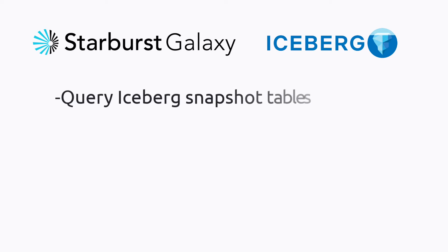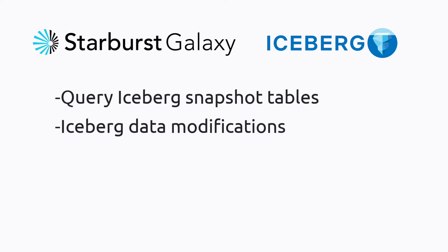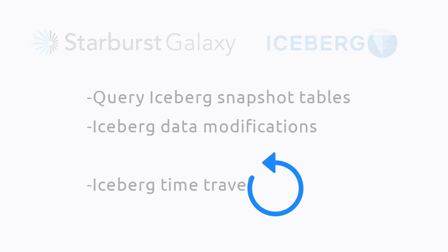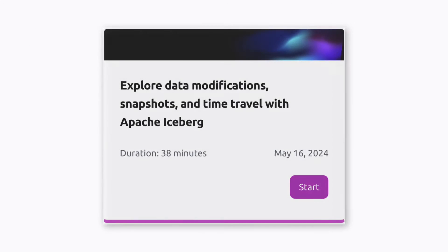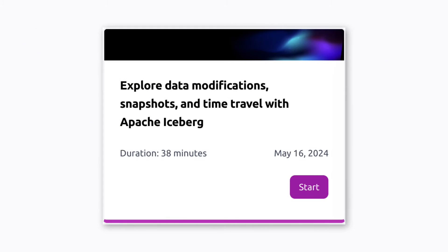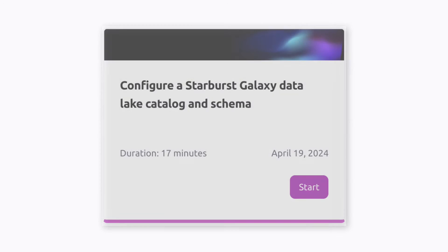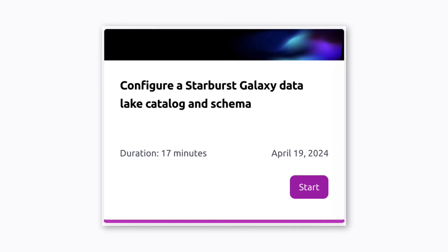Hi everyone! In this video, I'm going to show you how to use Starburst Galaxy to query iceberg snapshot tables and see what happens when we modify an iceberg table. I'll also show you how iceberg time travel works. This video accompanies the Starburst tutorial of the same name, which you can read through if you prefer written instructions. If you plan on following along, please make sure you've completed the prerequisite tutorial titled Configure a Starburst Galaxy Data Lake Catalog and Schema.